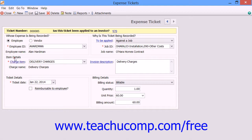Next, in the Item Details section, you would select the charge item for which you are recording an expense ticket. If the charge is to be used in future invoicing, you can enter a description that can be used within the invoice into the Invoice Description field.